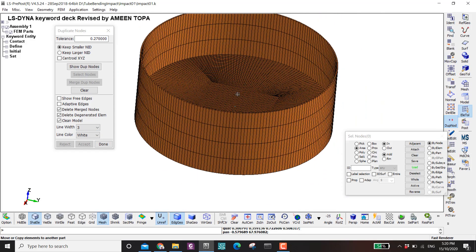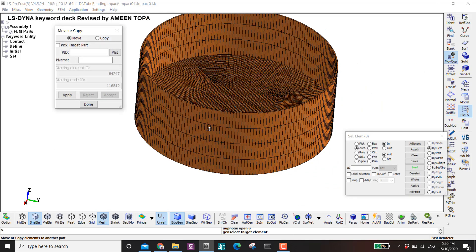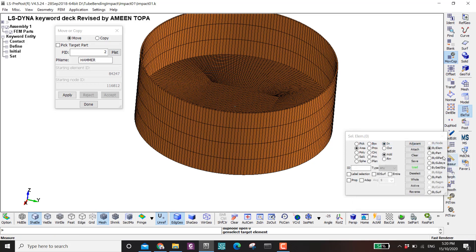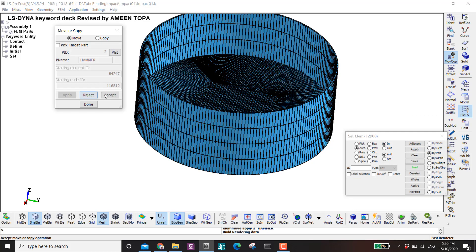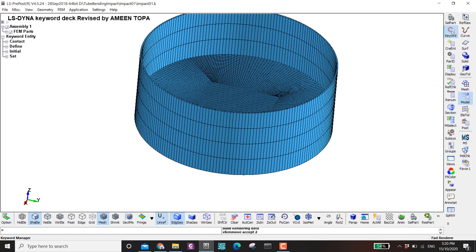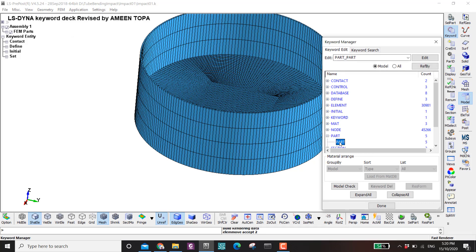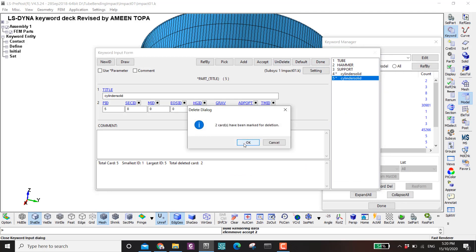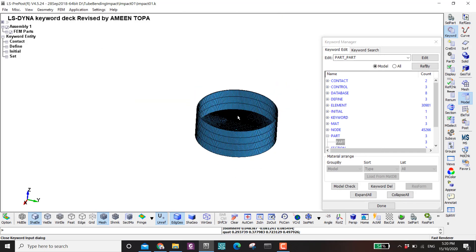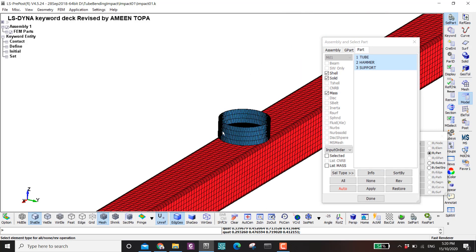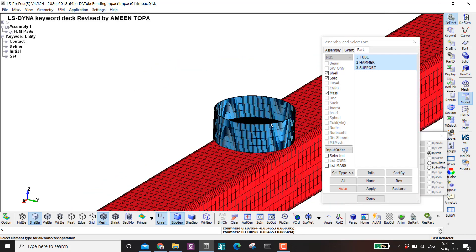I need to change the part ID of this node to the hammer part — by Part, click, Apply, Done. Then in Model I delete the extra parts. So now I've remeshed this hammer and also removed the inside elements to reduce the file size. The second thing I'm going to do is remesh this support — I want to change its shape from circle to triangle to follow the experimental setup.